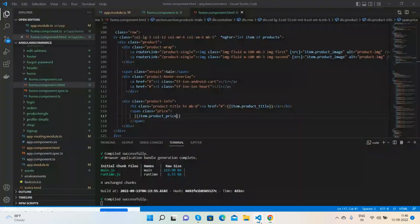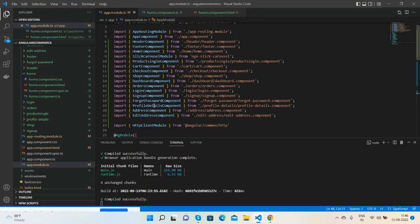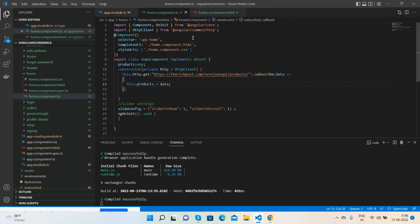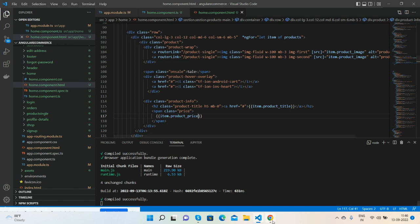To recap: first, call the HttpClientModule in app.module.ts. Then in the component file, call the Web API URL with HTTP GET and subscribe to the data. Finally, in the HTML file, show that data with an ngFor loop. Very simple!